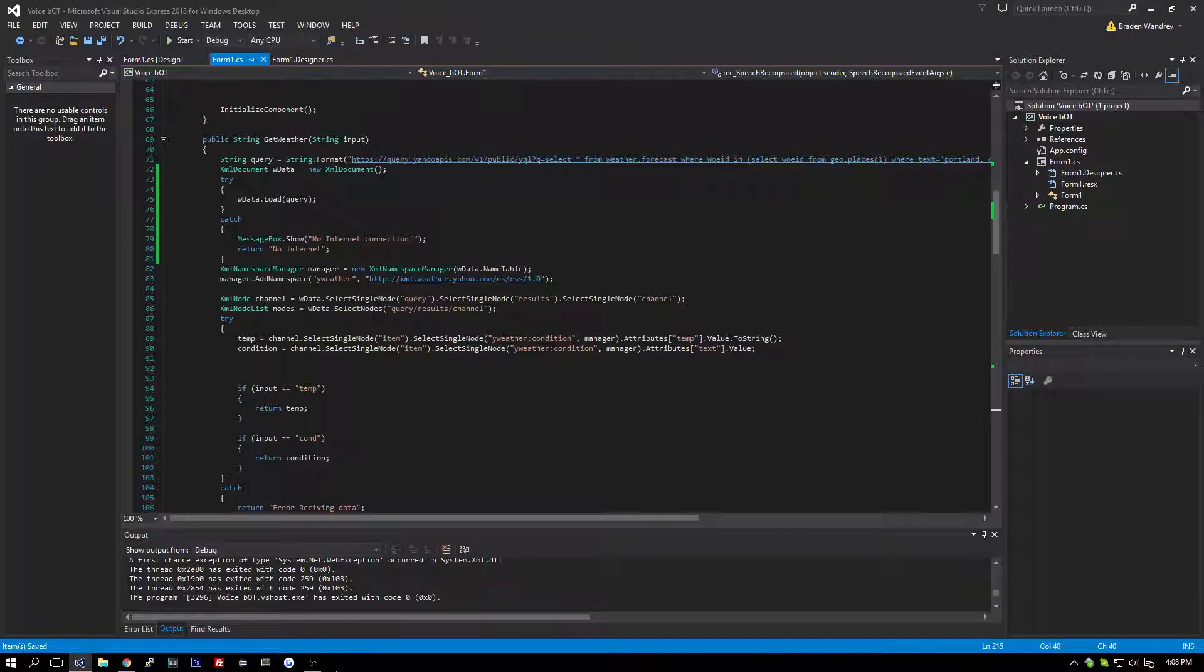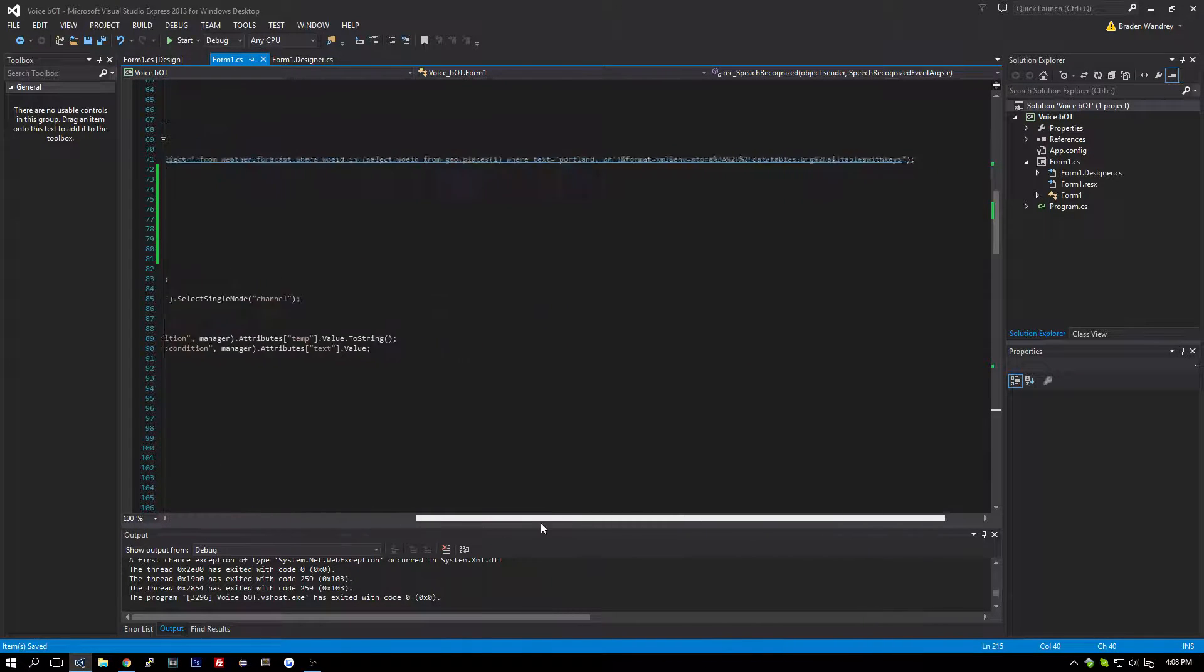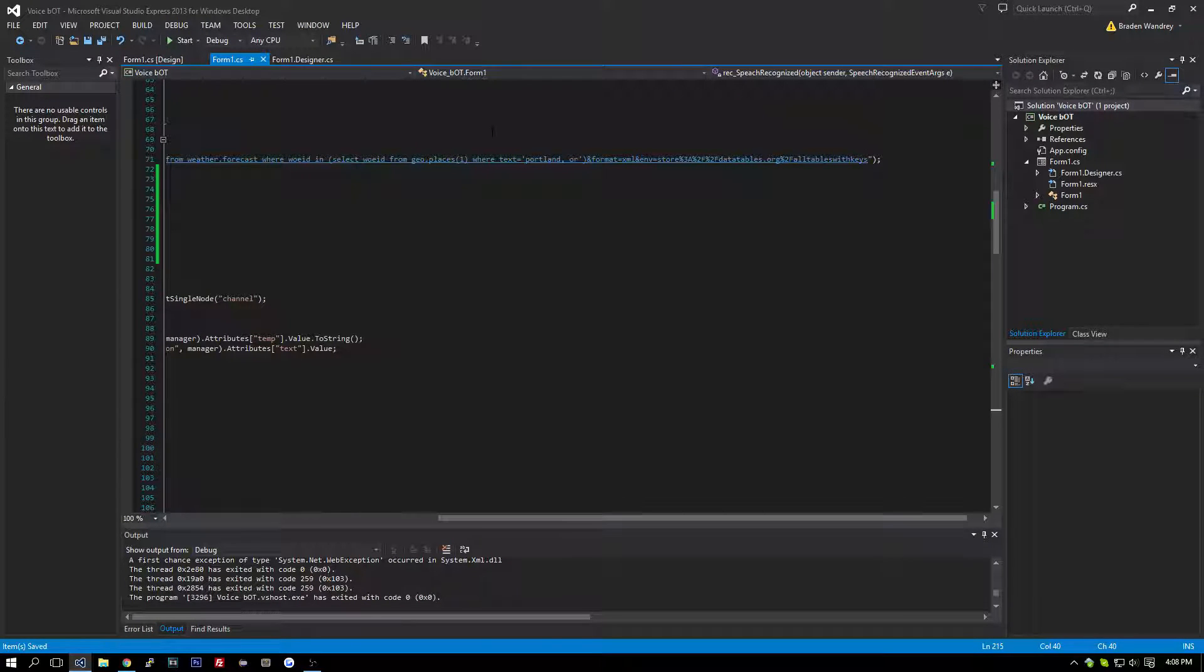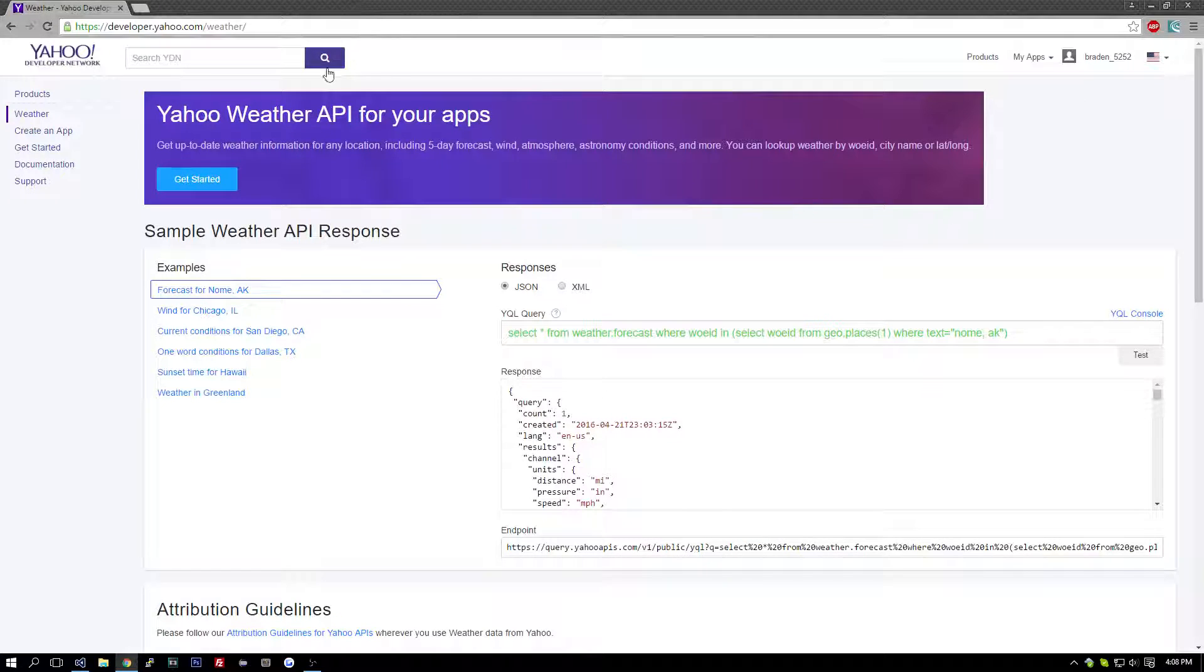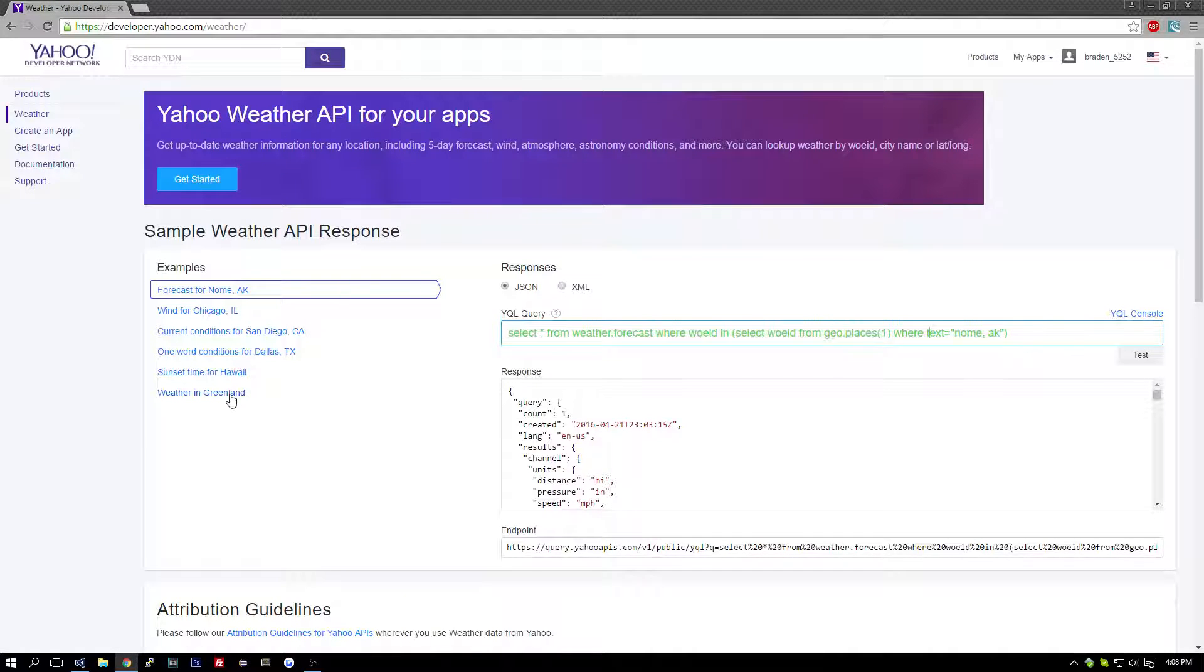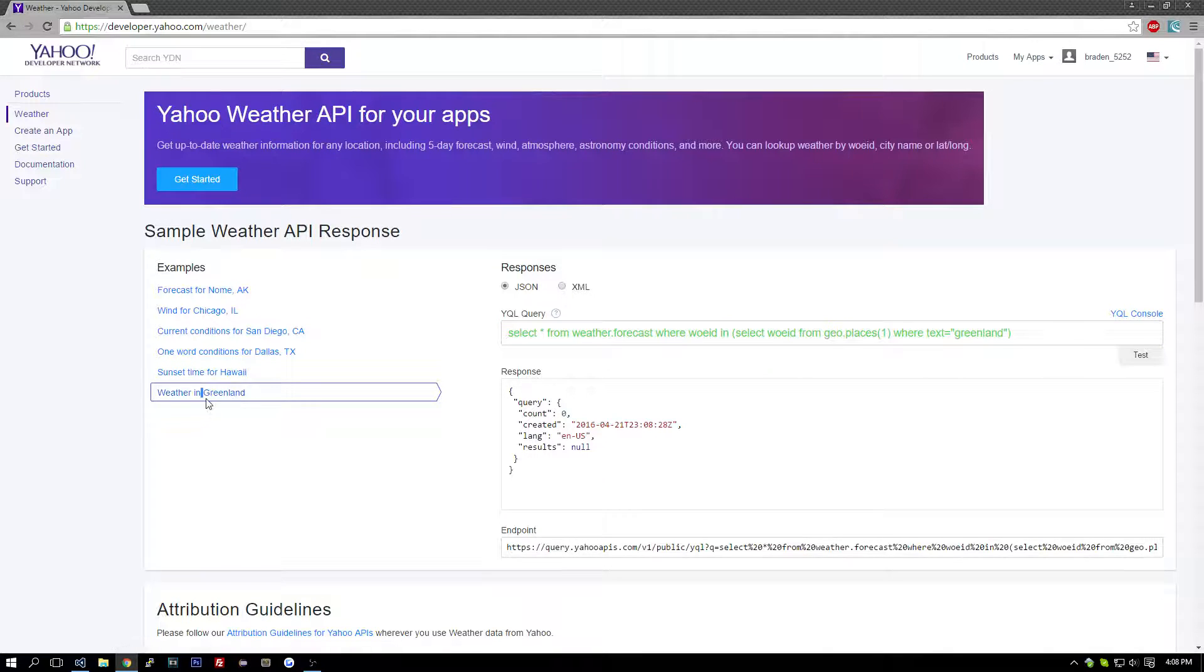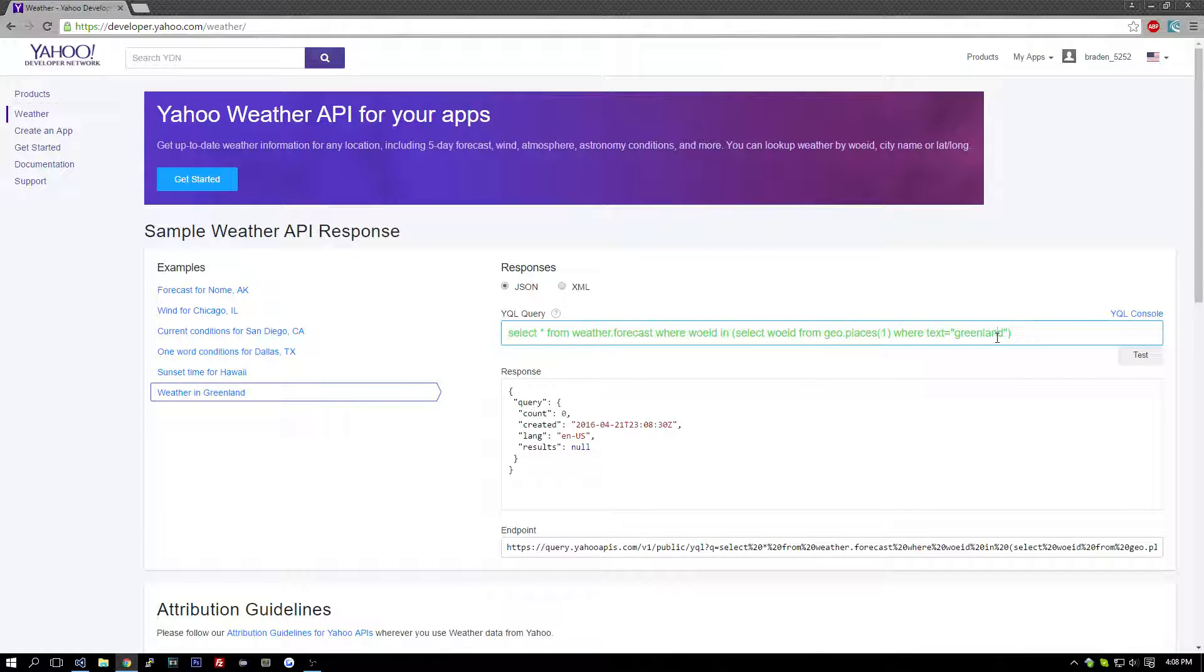Okay, another thing, for the people that are not in the United States of America, this right here is not going to work. So what you're going to want to do is, I'll put this link in the description, this is the developer.yahoo.com weather, and right here.